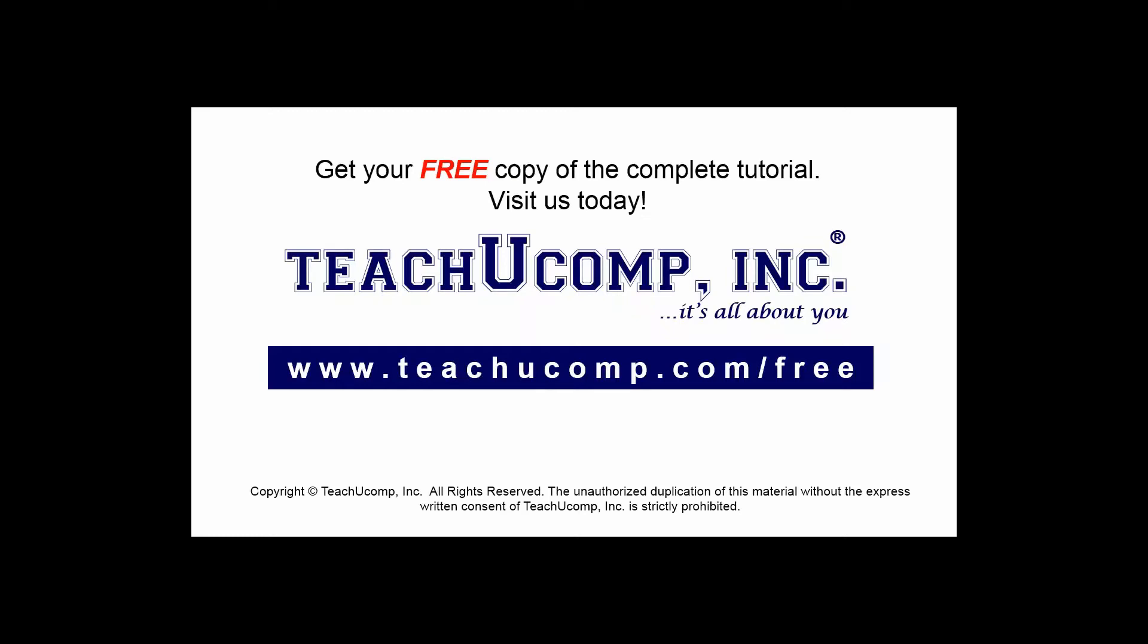Get your free copy of the complete tutorial at www.teachucomp.com forward slash free.